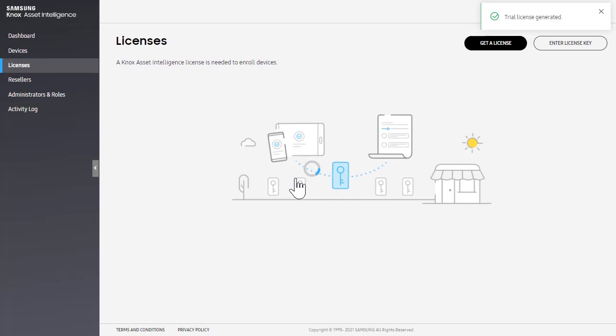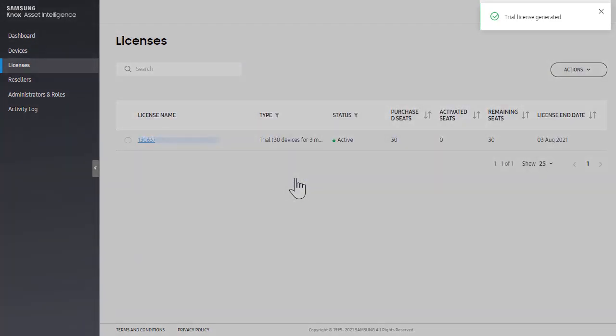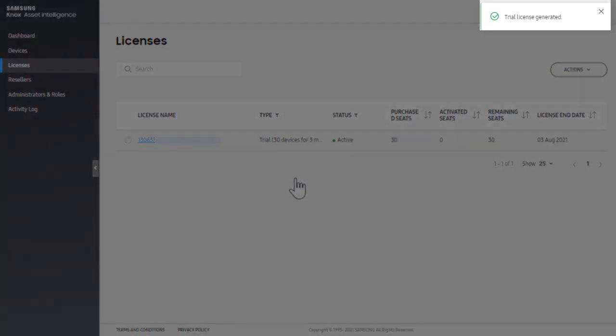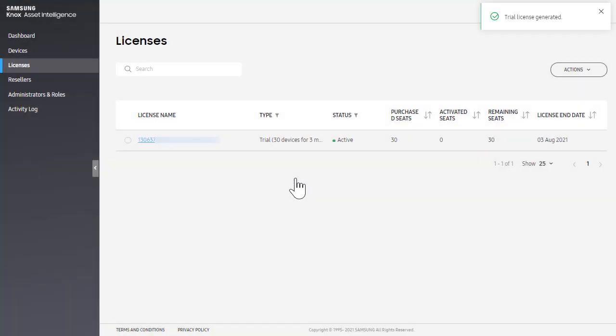In the top right corner, a toast message notifies you that your trial license was created successfully. Verify that your license appears in the list.